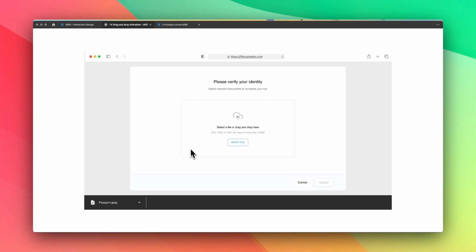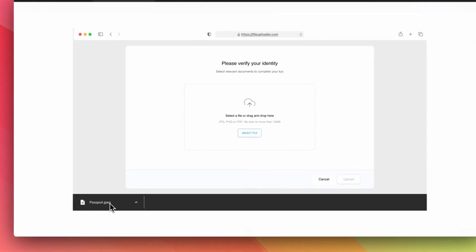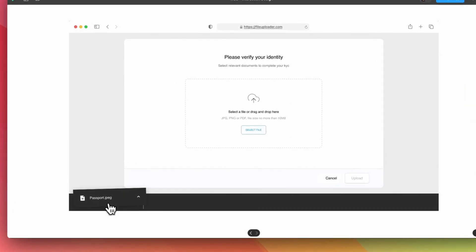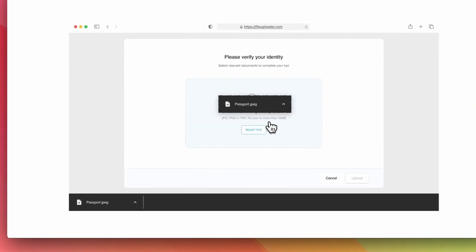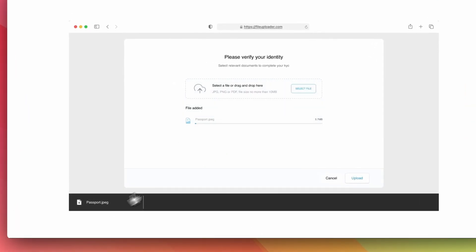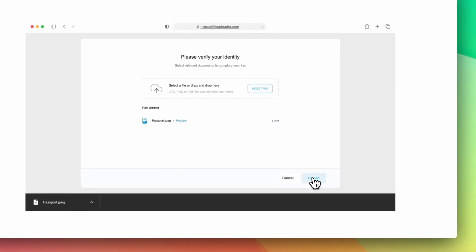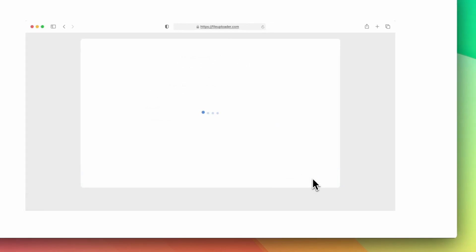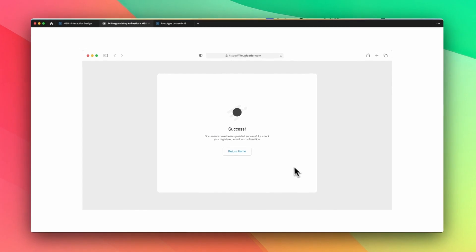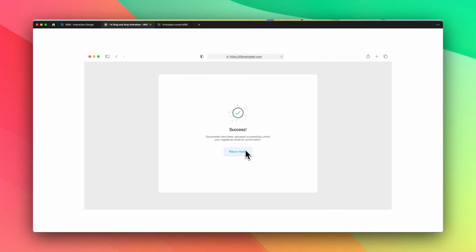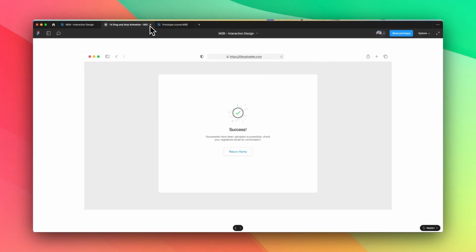Let me show you the preview of what we're going to make. If I drag and drop here this passport.jpg file, as you can see, it's now uploading. And now if I click on here, this upload button, it takes a little bit of time. And as you can see, it's now success. So we're going to see the breakdown of this file.